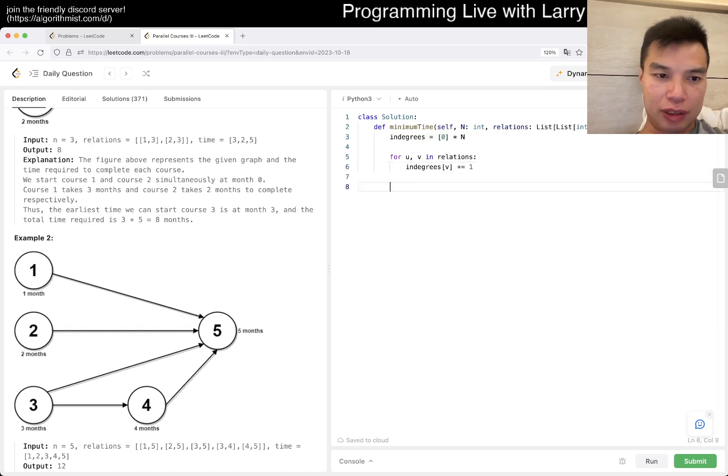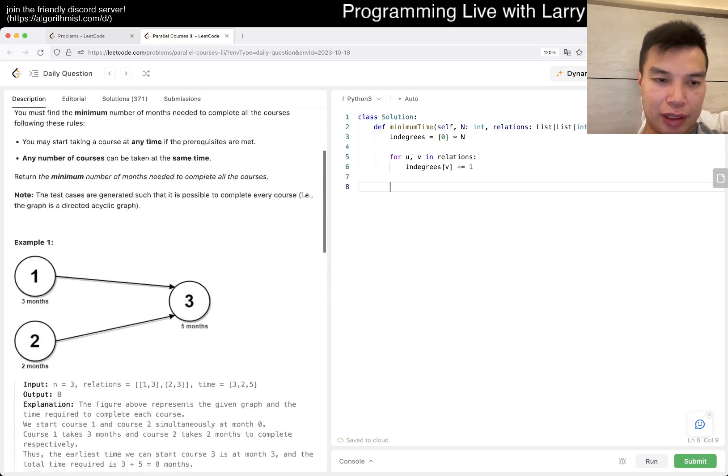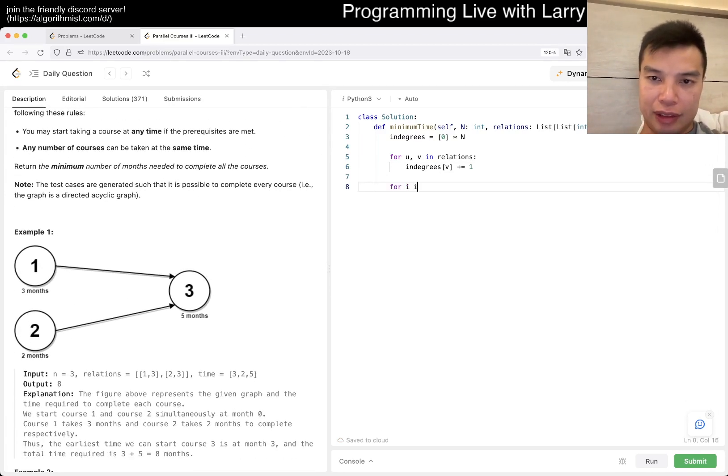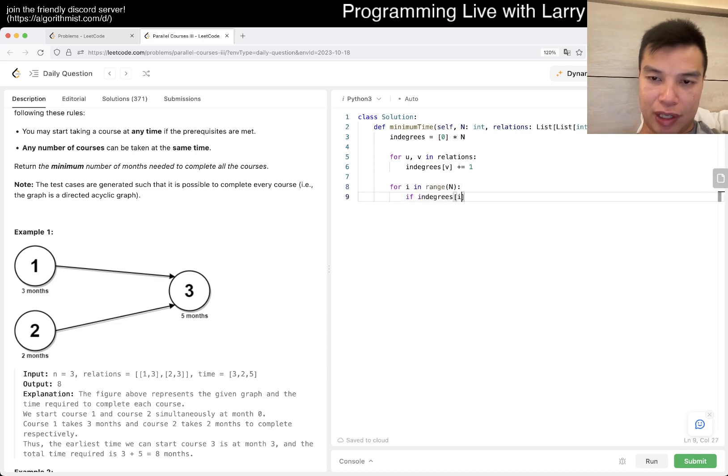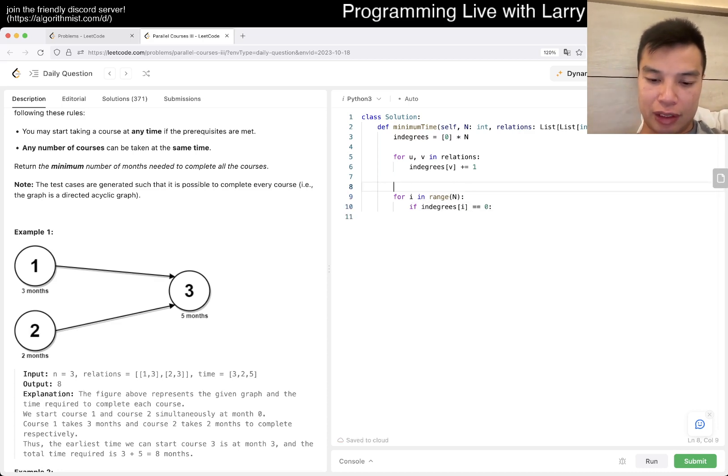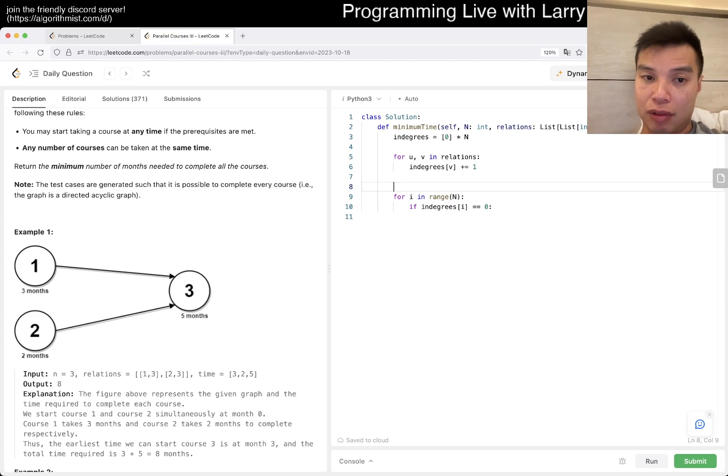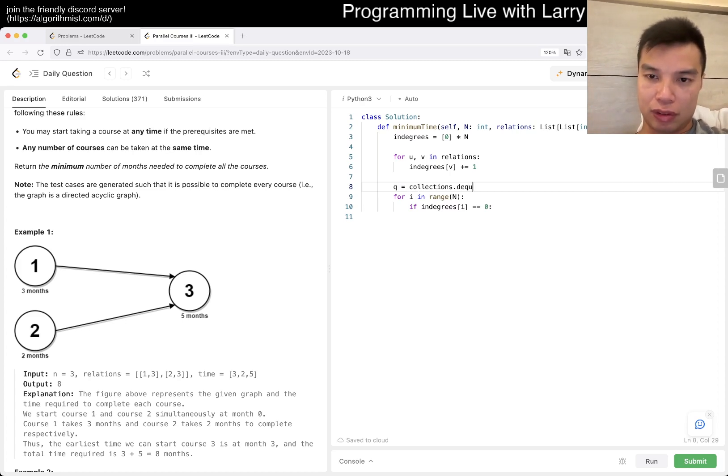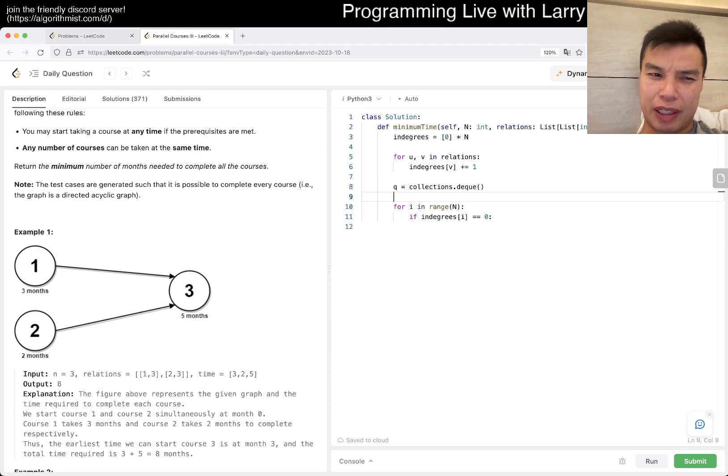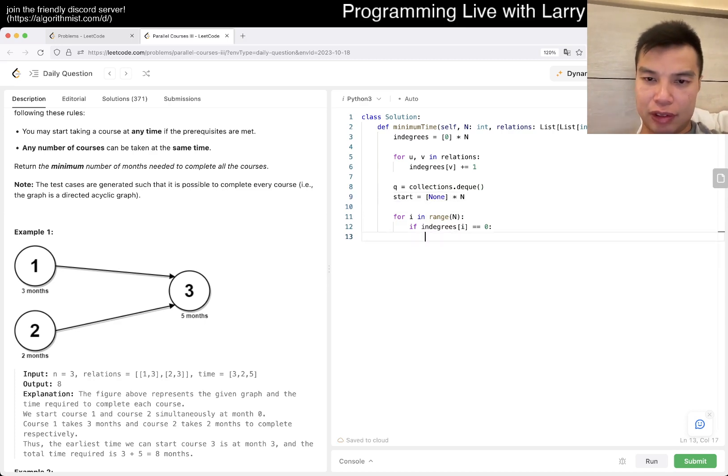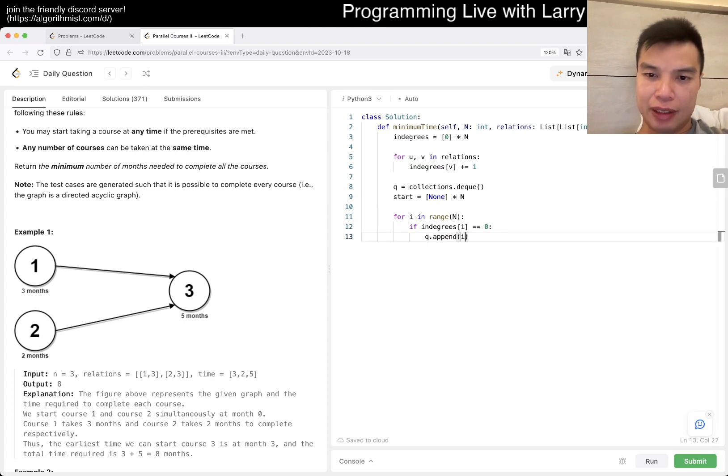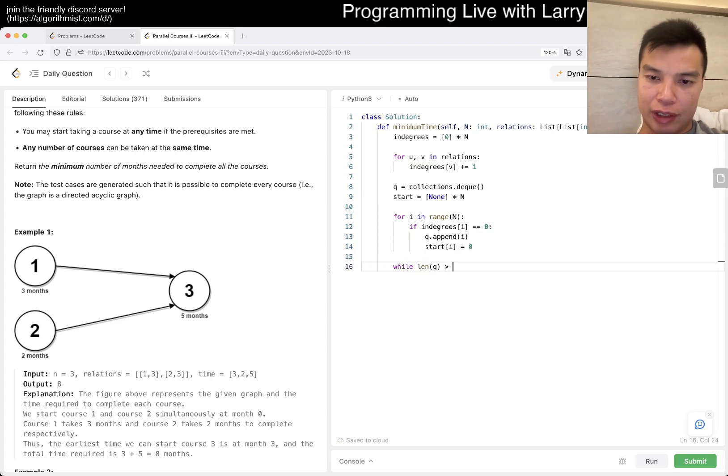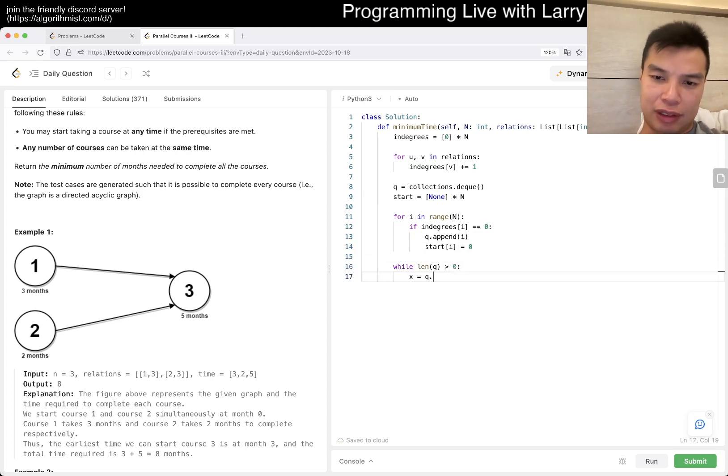And then now for i in range of n, if indegrees of i is equal to zero, then this is a root and then we can kick it off. So we have a queue, and then maybe like a start time for each one. So the indegree is zero, then we can append i, and then start of i is equal to zero. And then now while length of q is greater than zero, we pop left.